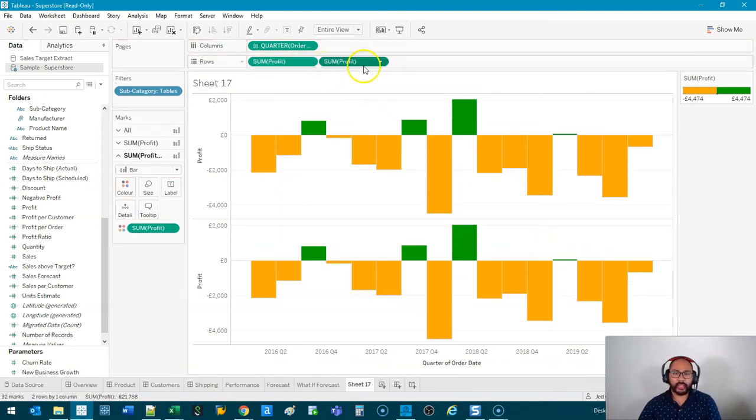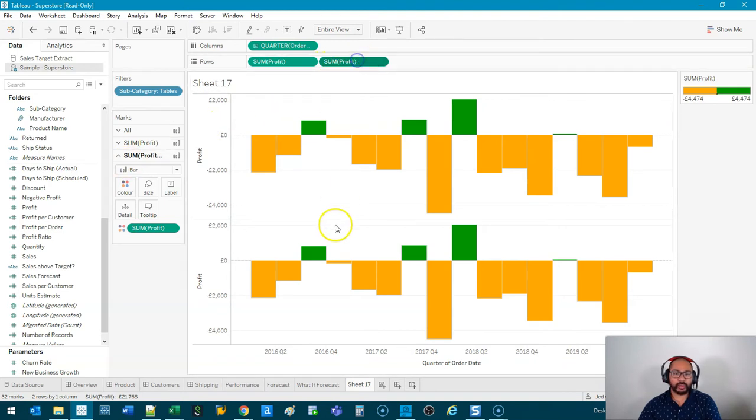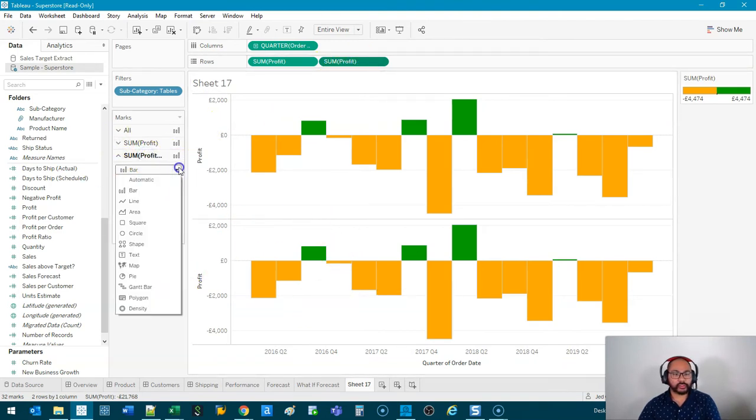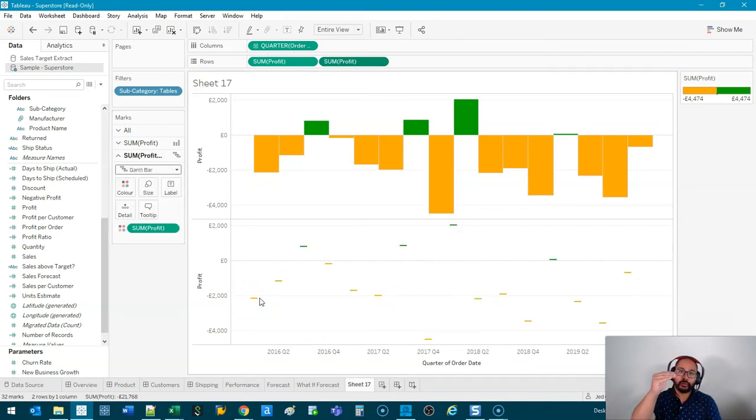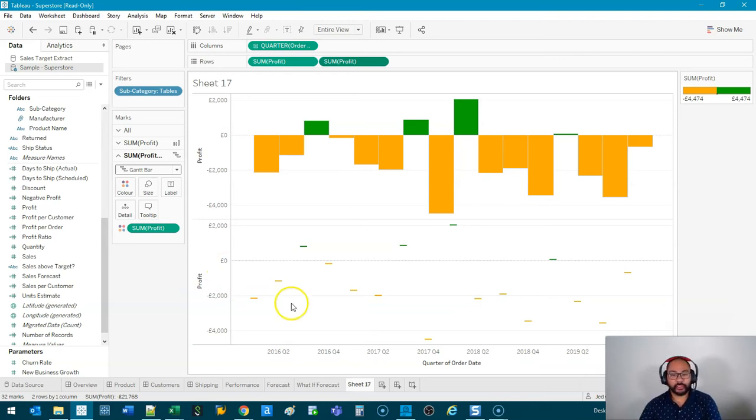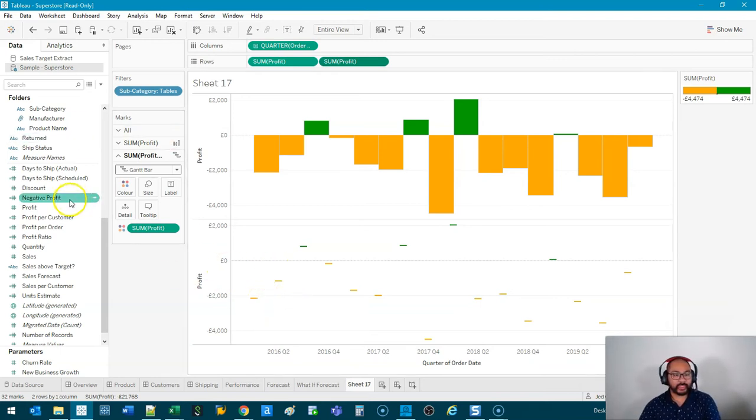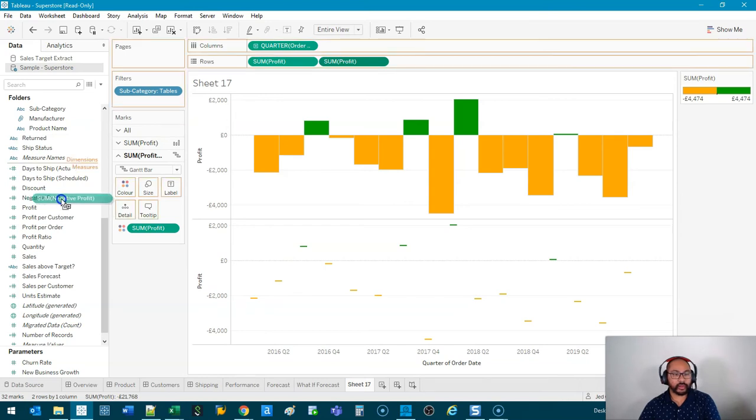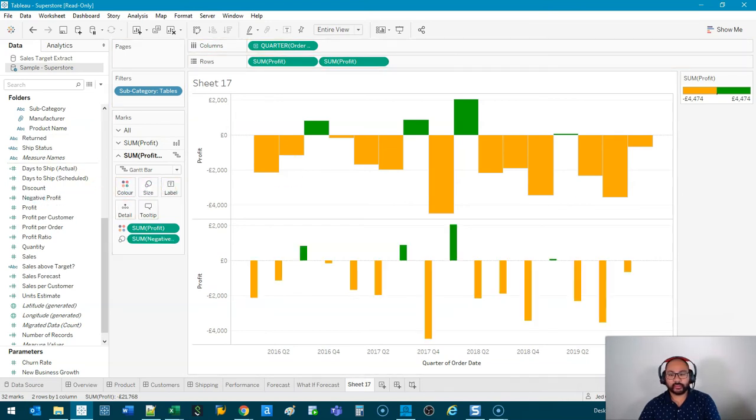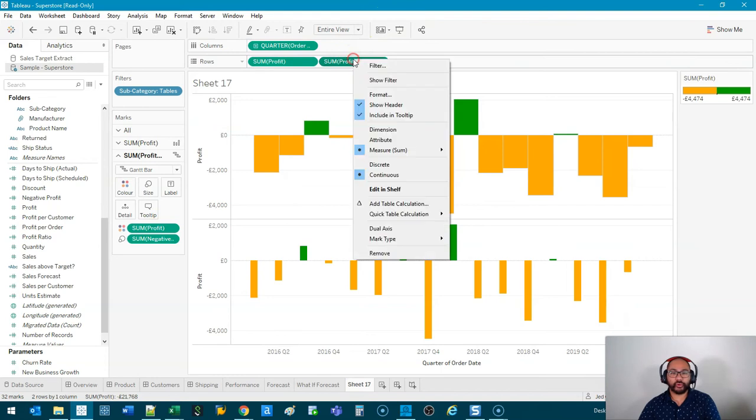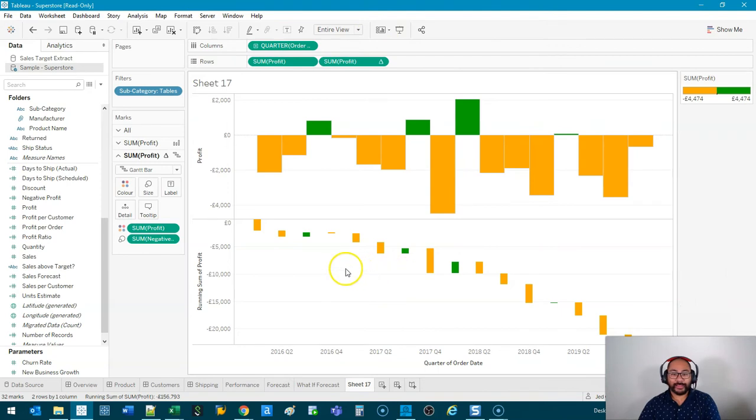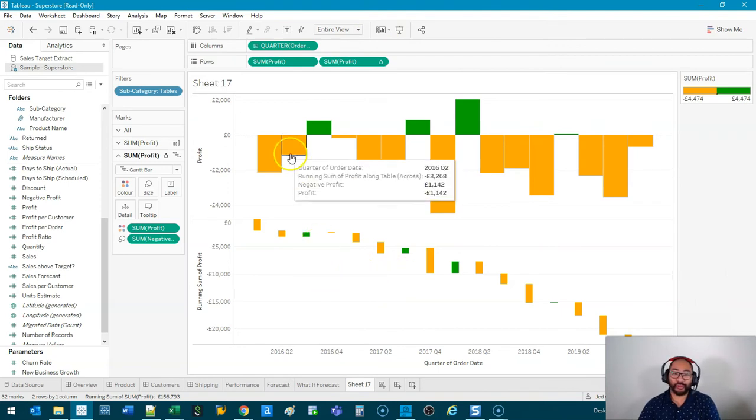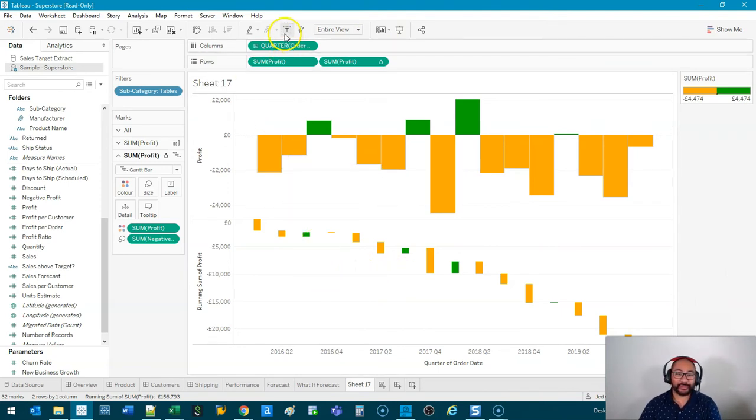OK, and we're going to activate this marks card for the bottom one, which is this one here. I'm going to switch it to Gantt, as you can see. So now we only have the value, the actual aggregated value, and we need to give it a length. And we're going to use that negative profit for the length. So if we grab this and drop it into size, all right, and then we're going to go in here and go running total. OK, that is pretty much the waterfall. That's as simple as it is, right? So just those steps.